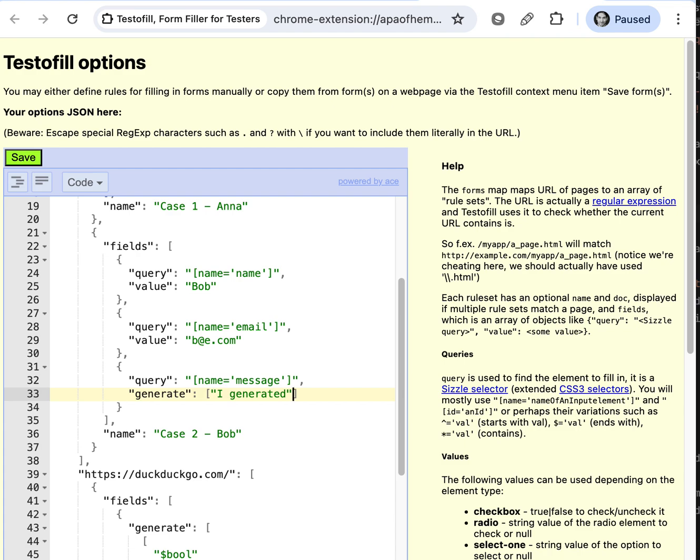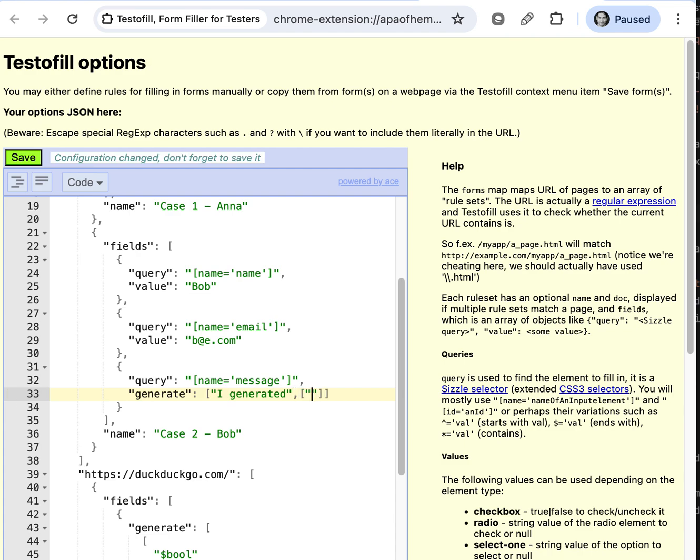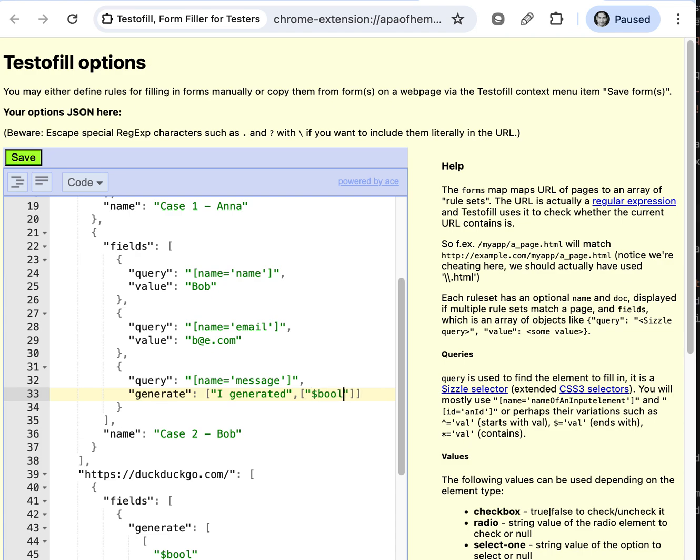The values in the array will be concatenated and then we have a special magic syntax to invoke functions from the Chance library. There is a function called bool, which will generate either true or false.